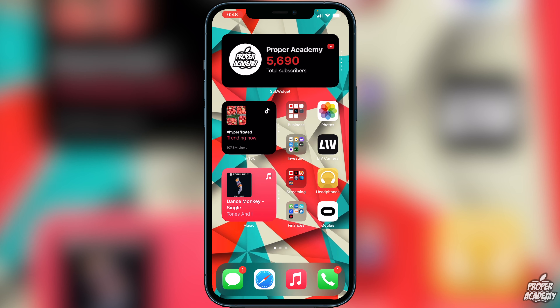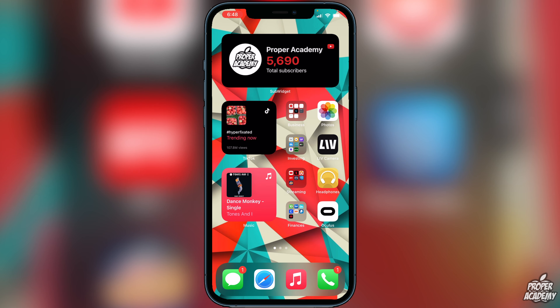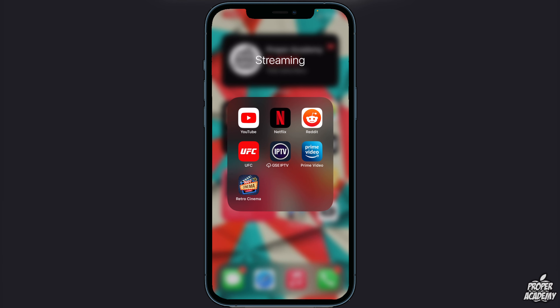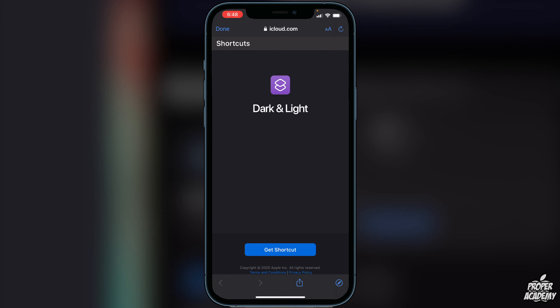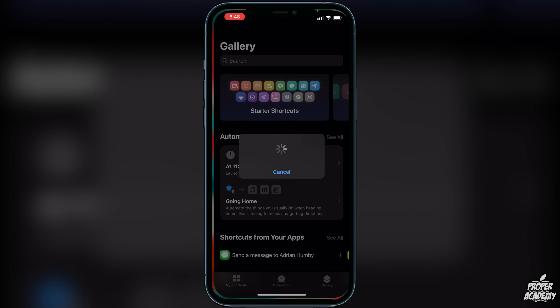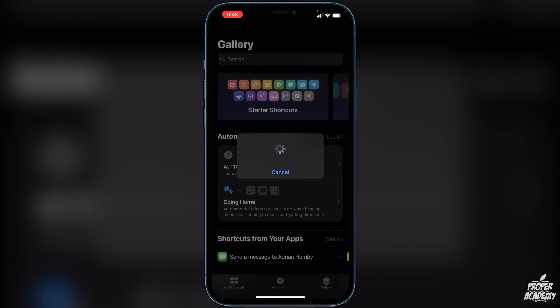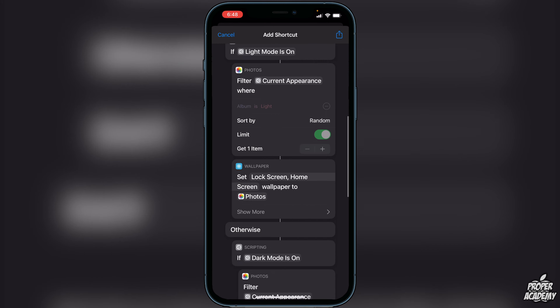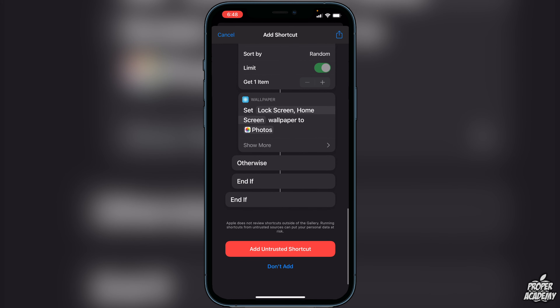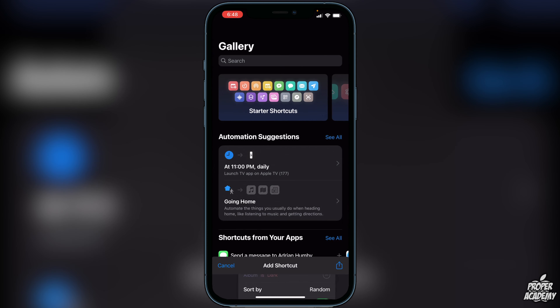Exit out of Photos. I'll have a link in the description to add the shortcut — it's called 'Dark and Light.' All you're going to do is click on 'Get Shortcut' and it'll add it into your Shortcuts folder. Scroll all the way to the bottom and click on 'Add Untrusted Shortcut.'